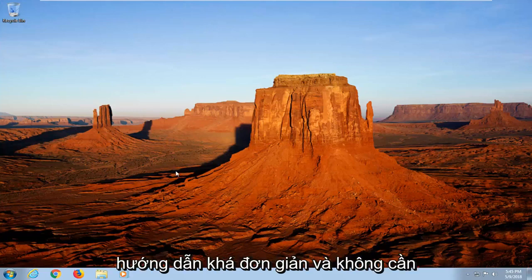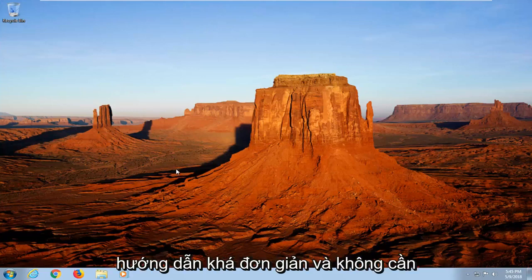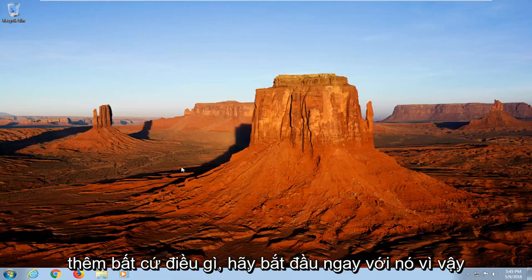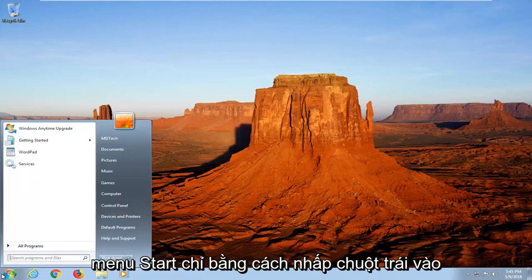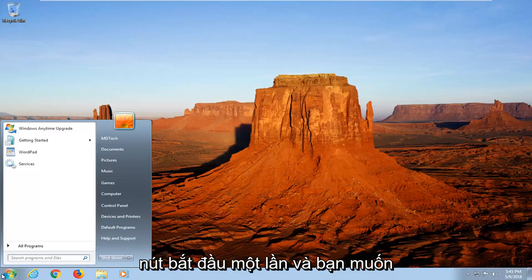Hopefully this should be a pretty straightforward tutorial. Without further ado, let's jump into it. We're going to start by opening up the start menu by left-clicking on the start button one time.